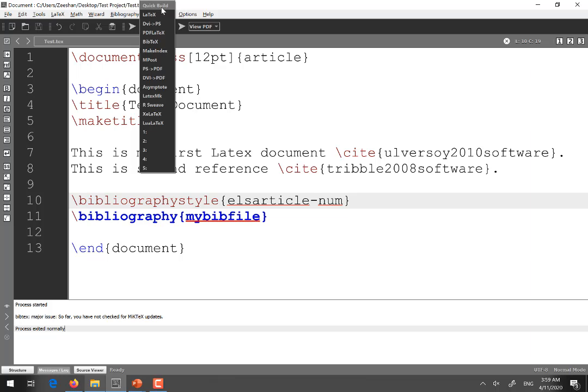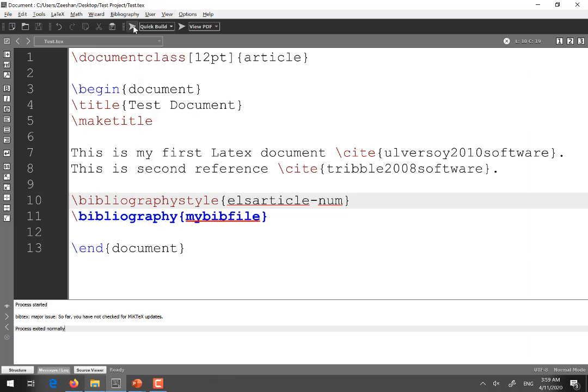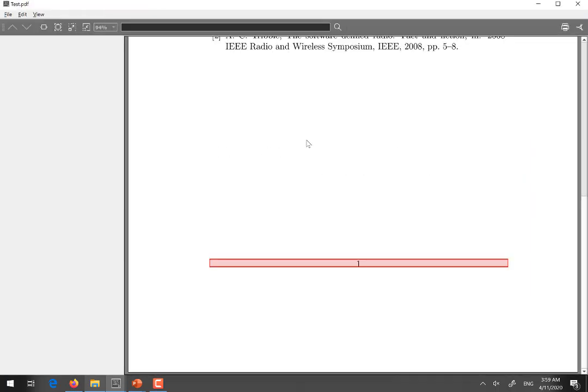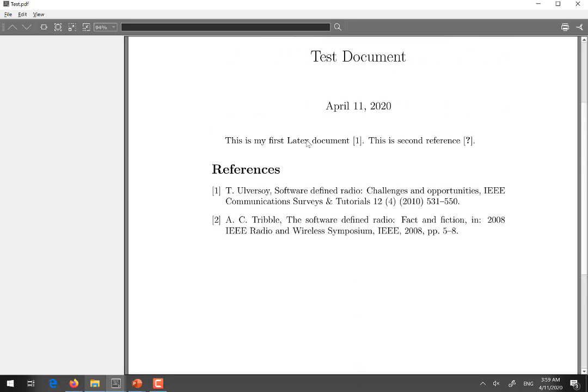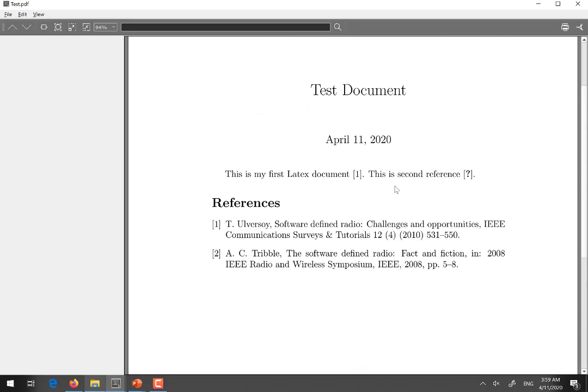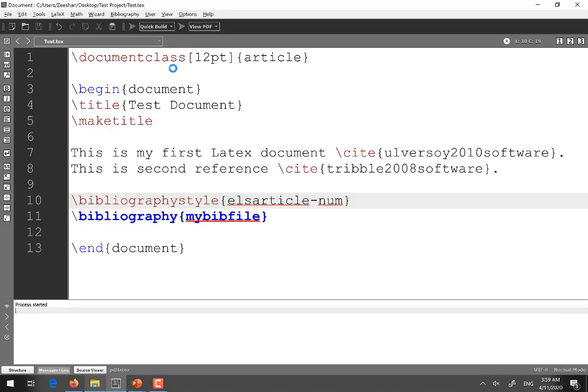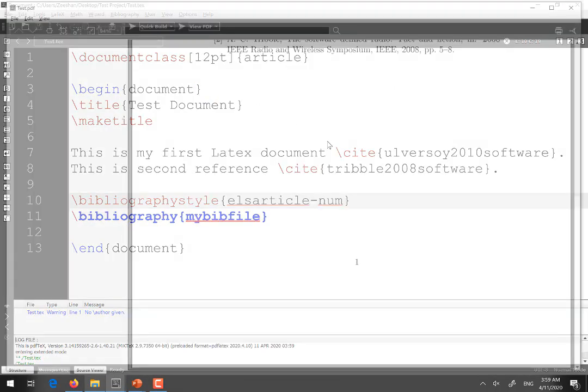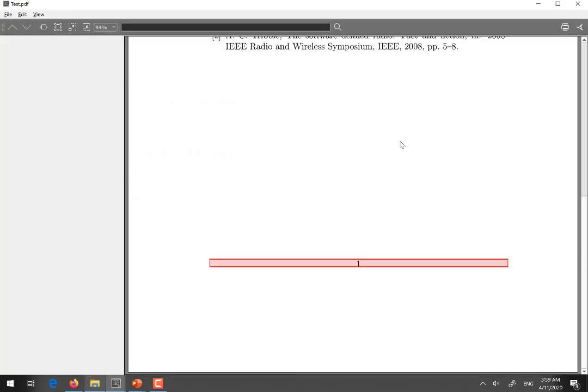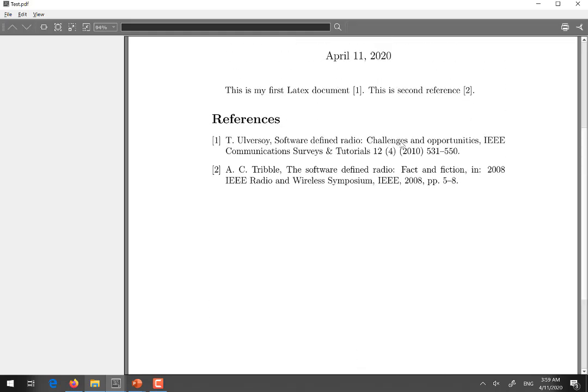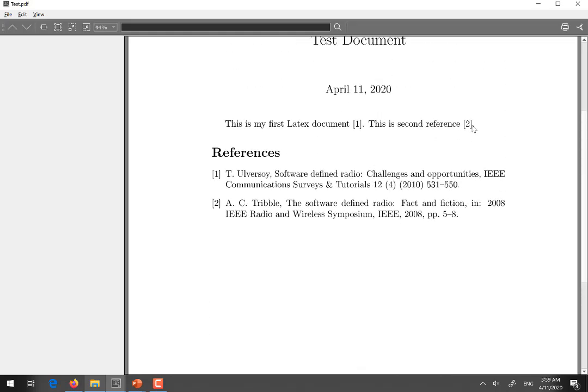And then select quick build. And run one more time. So you see now in the main document. Still question mark over here. But that is not a problem. You just need to run the file one more time. And the second reference is appeared over here.